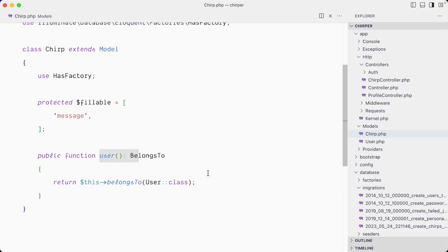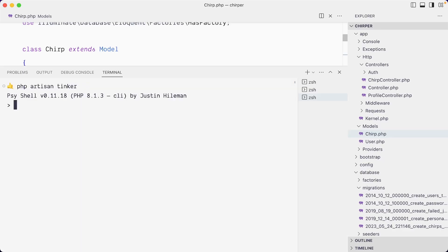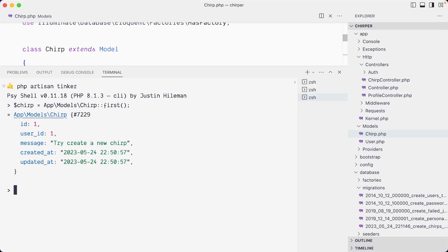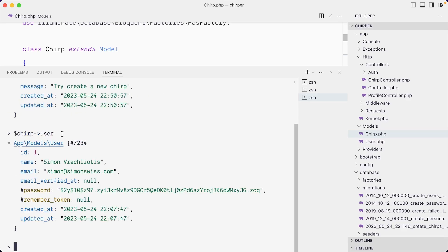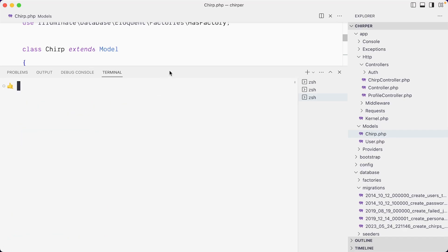Now that our Chirp model has a user relationship, if I go back into Tinker I'll create a chirp variable set to App\Models\Chirp and get the first record. This should give me the first message — yep. And now if I call chirp->user, you can see the user data attached to that chirp. That's pretty cool.